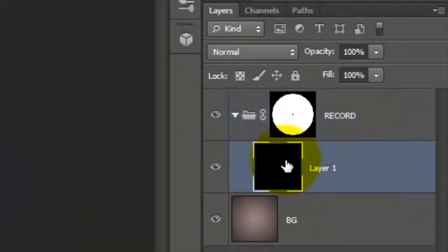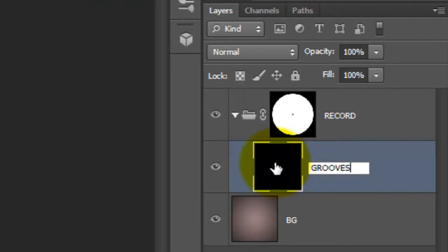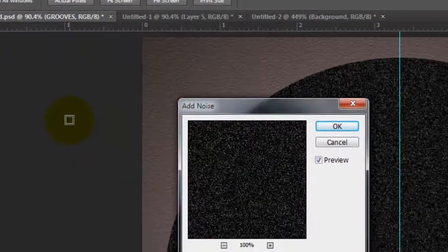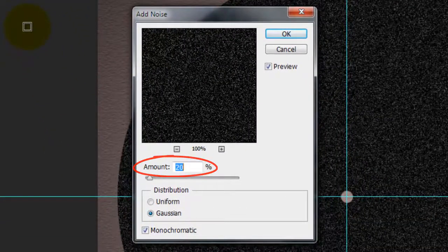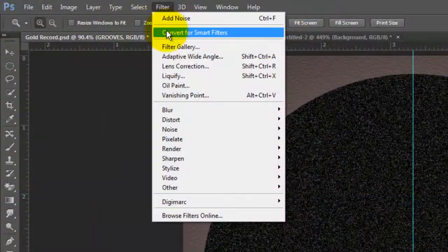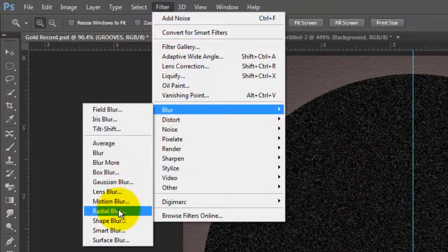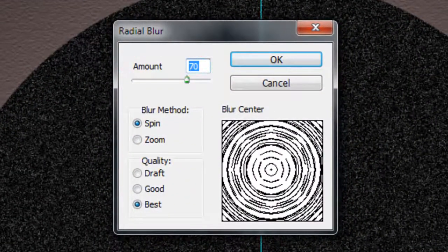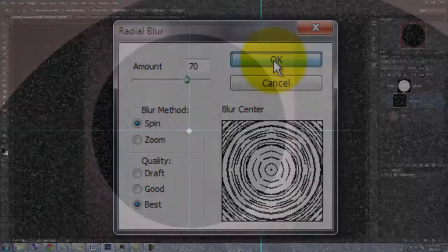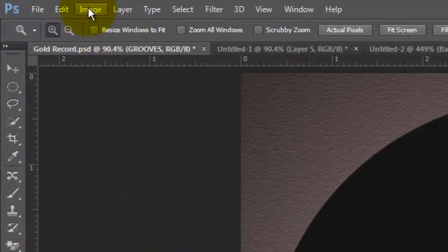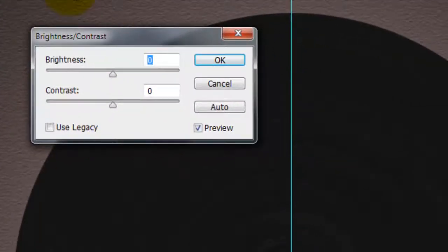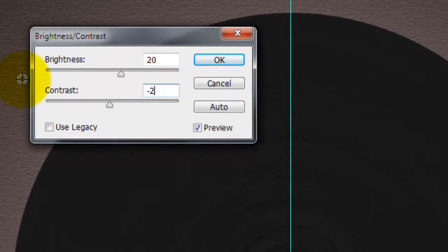Click on the black layer to make it active and rename it Grooves. Go to Filter, Noise, and Add Noise. We'll make the amount 20%, Gaussian and Monochromatic. Go to Filter, Blur, and Radial Blur — the amount is 70, the blur method is Spin, and the quality is Best. We need to brighten it up, so go to Image, Adjustments, and Brightness/Contrast. We'll make the Brightness 20 and the Contrast minus 20.